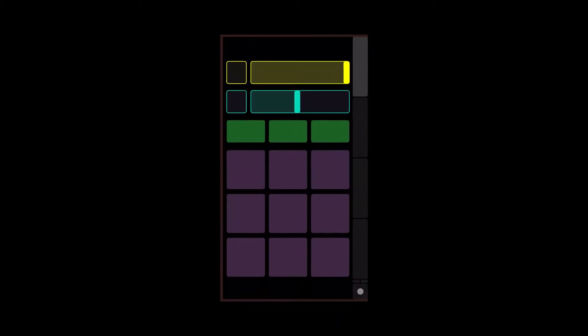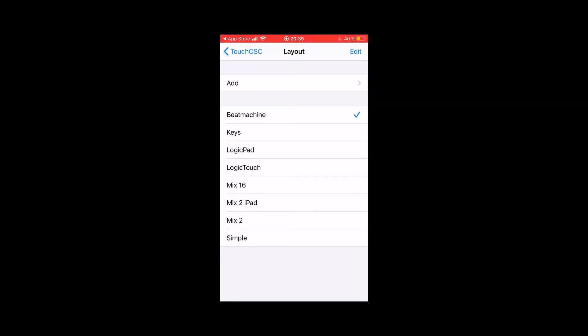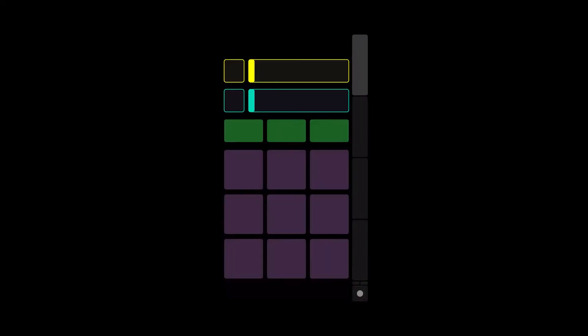TouchOSC will be your virtual controller by providing many pre-configured presets and as far as I know, you can also customize by yourself in the pro version.